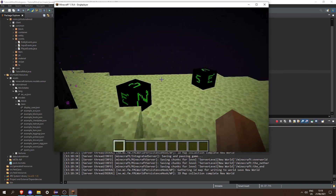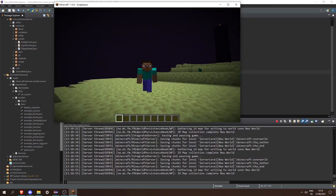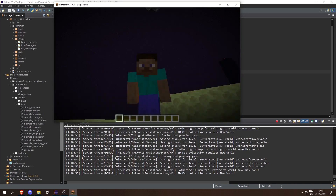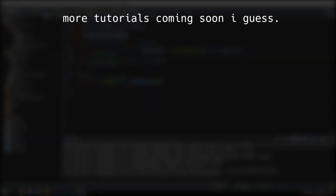Then run the game and now if we launch the game we can see that the entities are spawning in the End. That's it for this video — if you need any help join the Discord, and I'll see you next time.